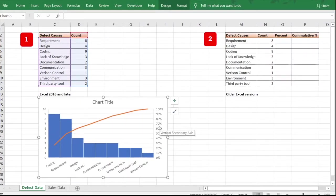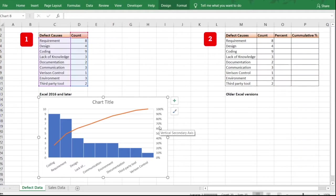The Pareto chart is a combination of a bar chart and a line chart and has two axes. On the left you have the total number of defects per cause. Coding has the highest number of defects so it is shown first. The data is automatically sorted in descending order — even though in our original data 'Requirement' was listed first.